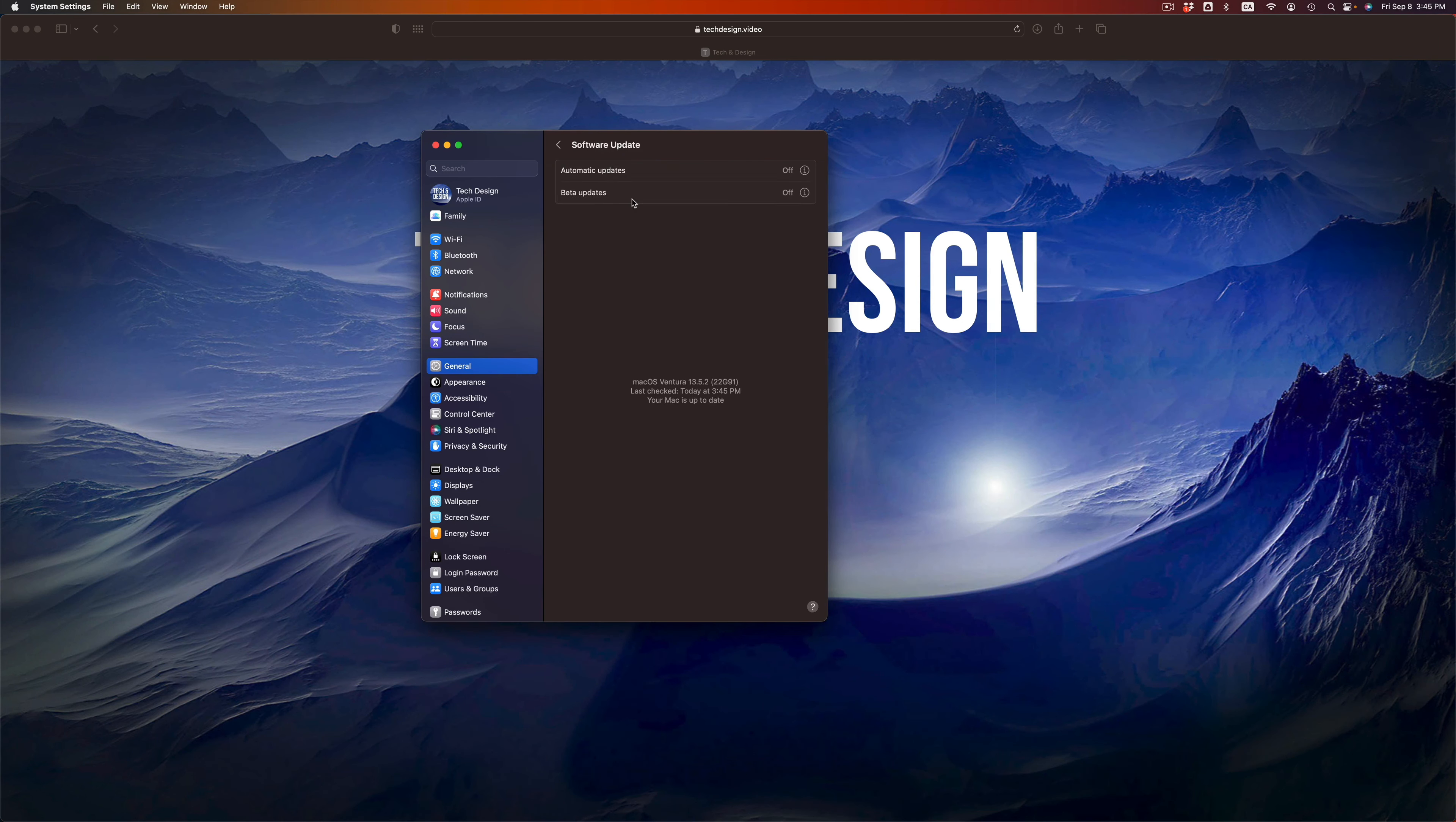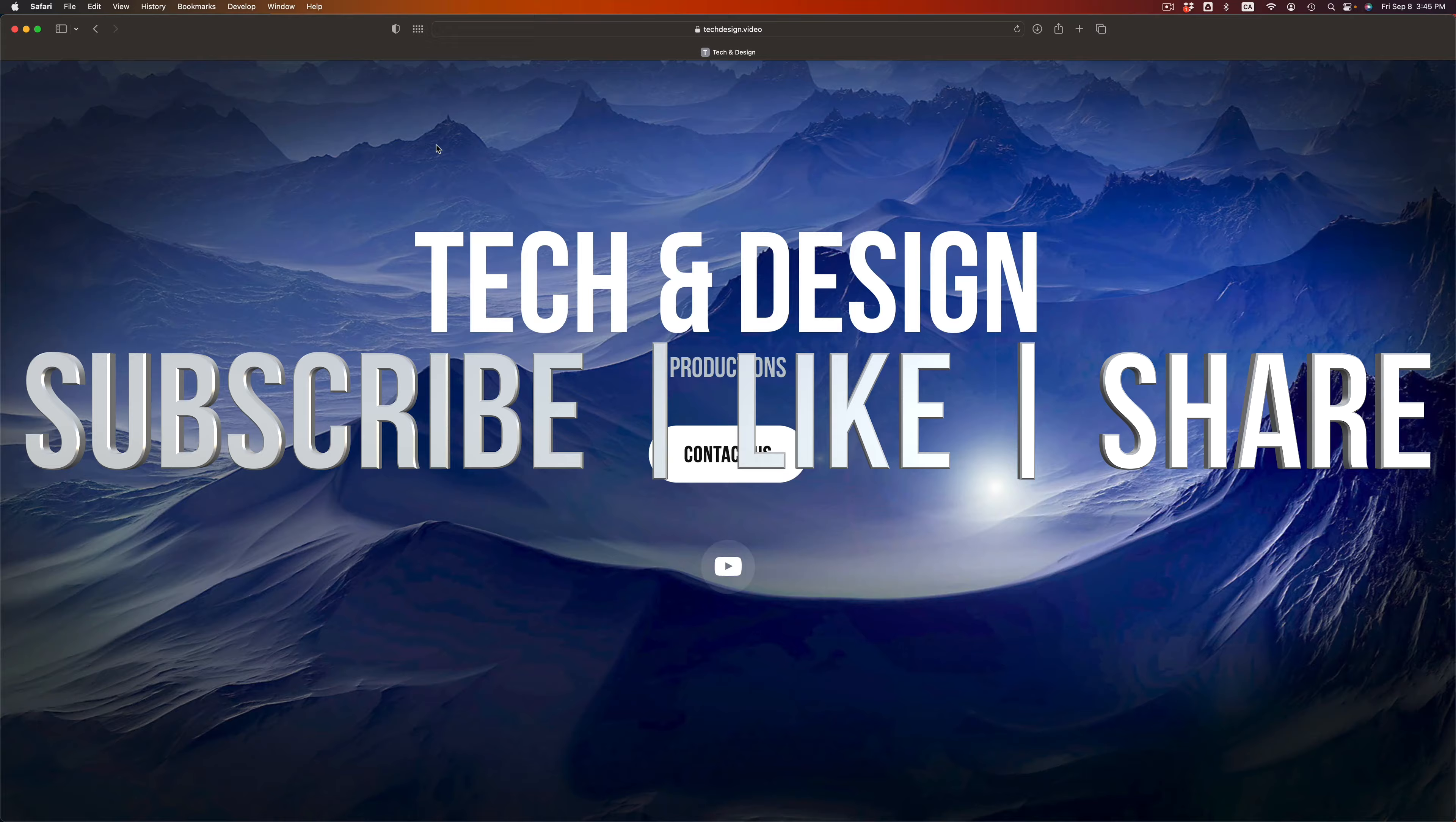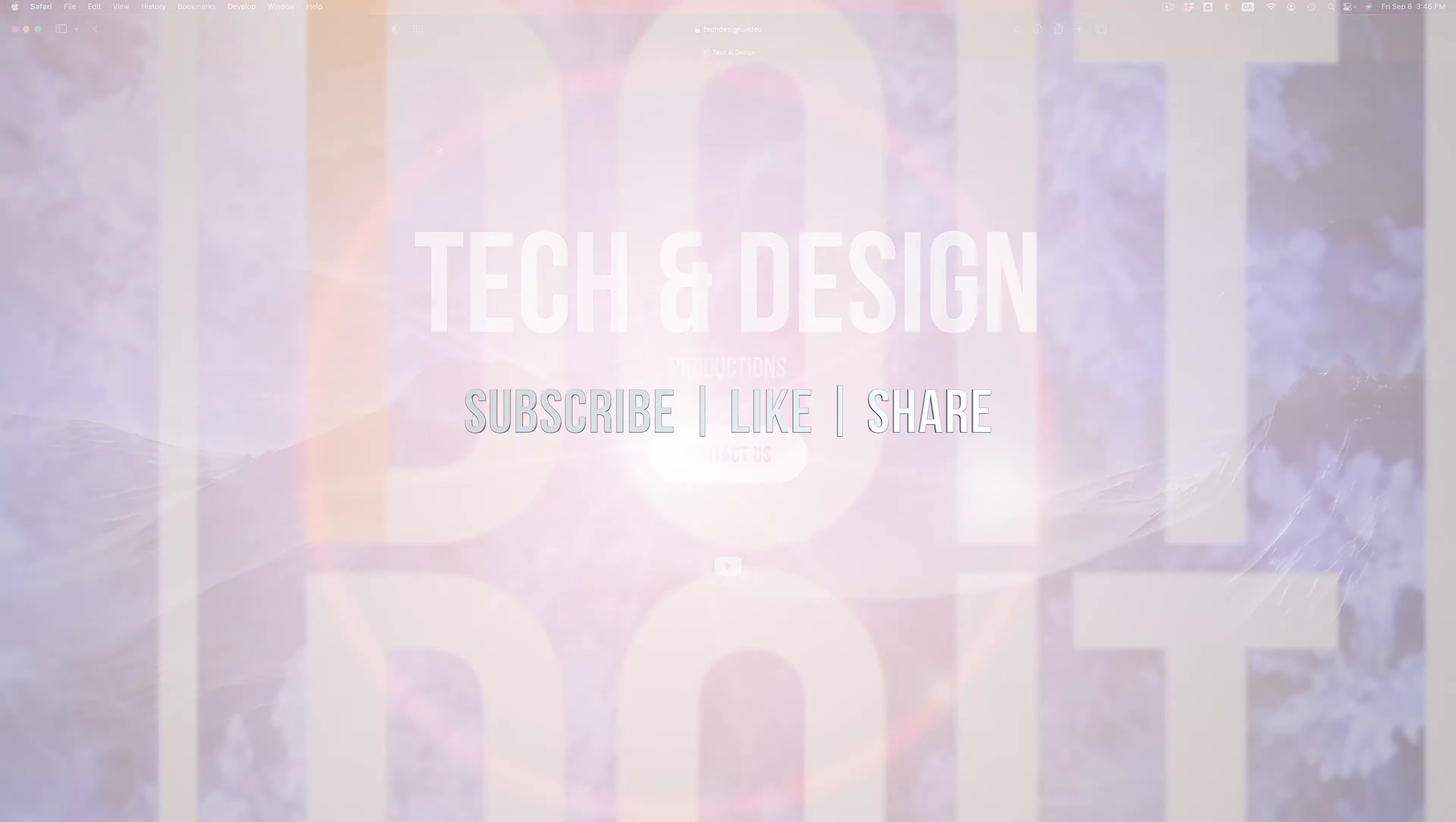That would be it for this video. Remember that no matter what Mac you guys have, these exact instructions are for all of you. If you got any questions or comments, you can write down here in the comments area. Don't forget to subscribe and like. Thank you.